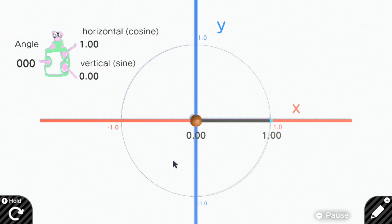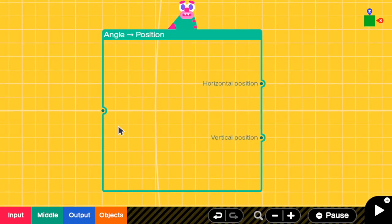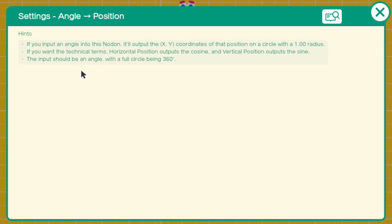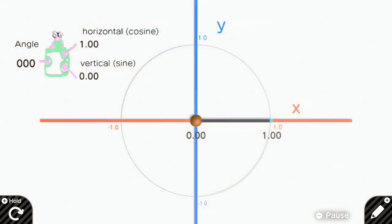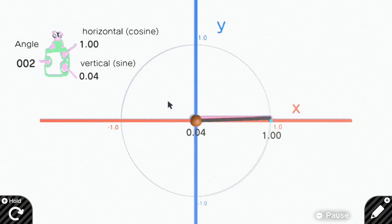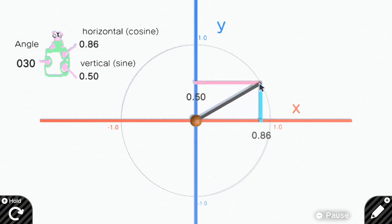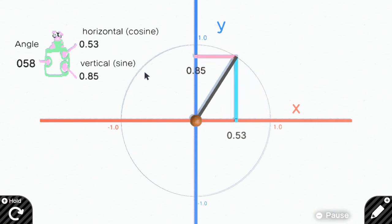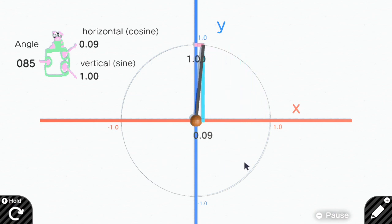Another hint is that the input should be an angle with a full circle being 360. If I keep increasing an angle to 360, the movement here will be a full circle.